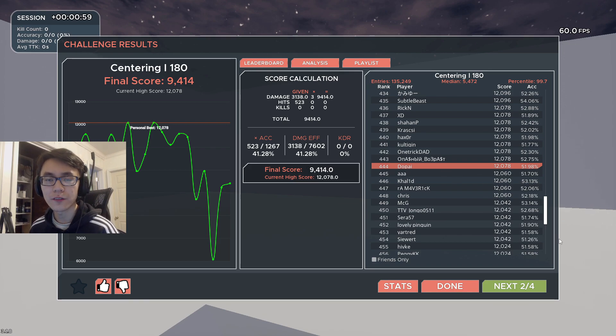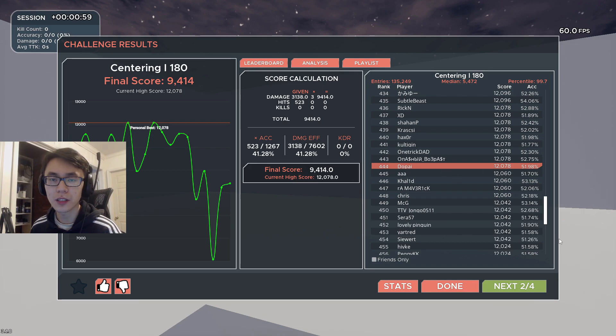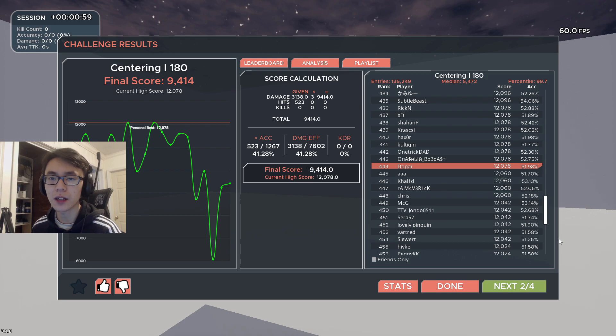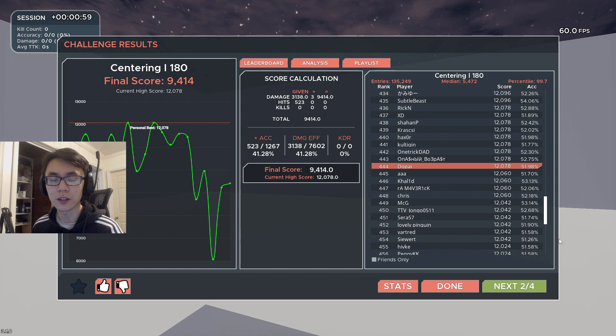Before we go any further, I just wanted to say an aim routine is really good to help you get the raw aim down, but it's really not that important for Valorant. What's more important for mechanics is how to peek, and you can check out my last video related to that.